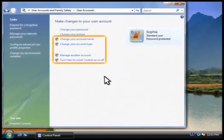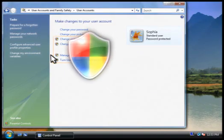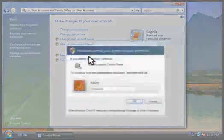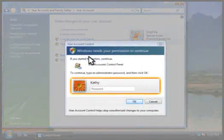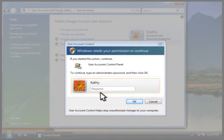Notice that these tasks are marked with a shield. That means they require administrator privileges. For example, when we click manage another account, we're asked to provide the password for an administrator account. Let's do that now.